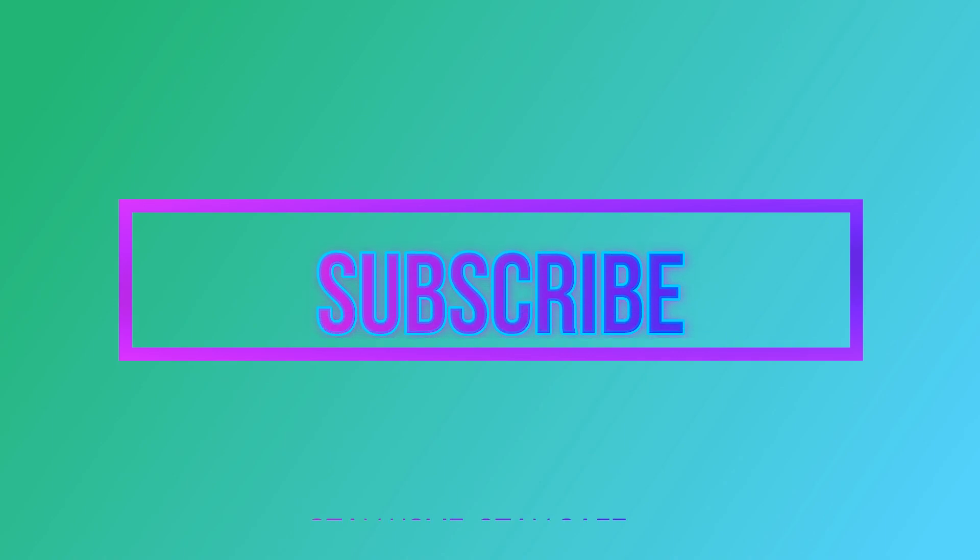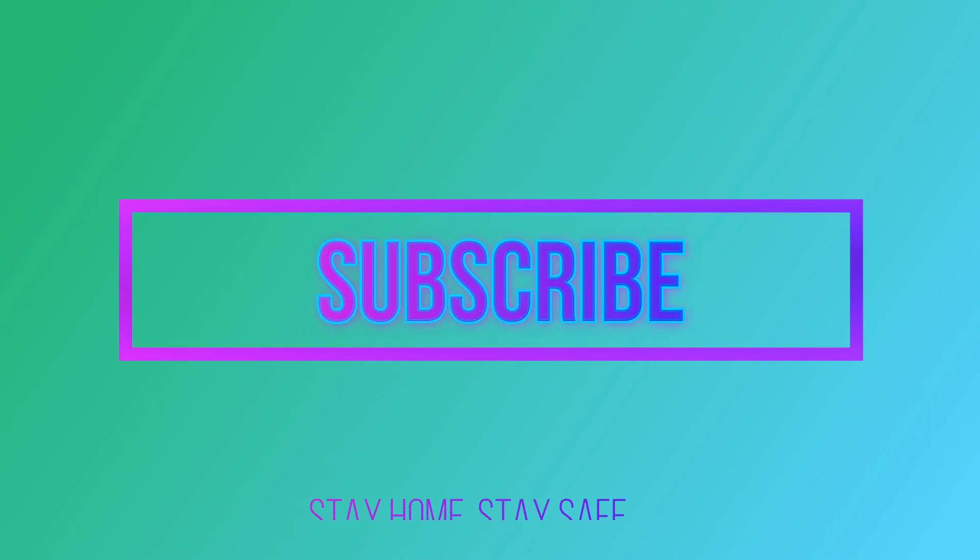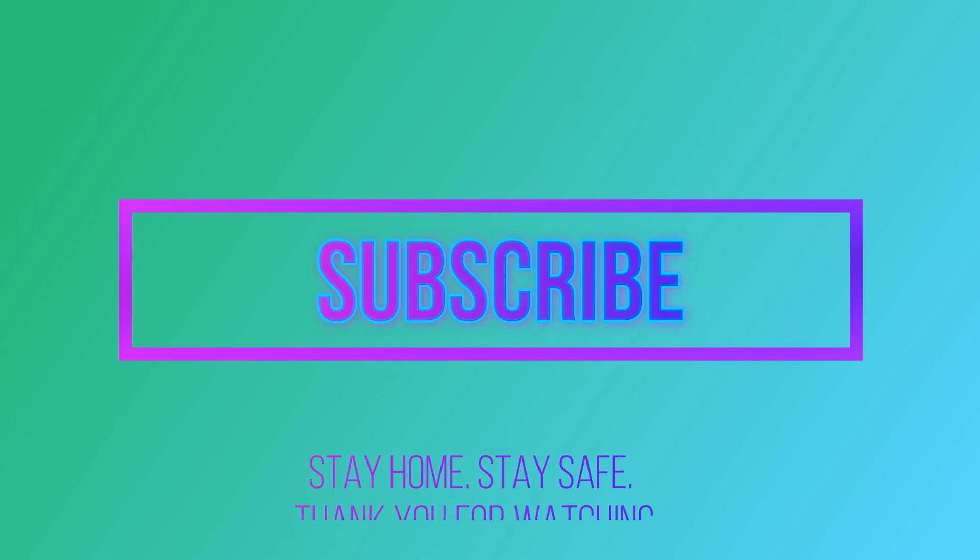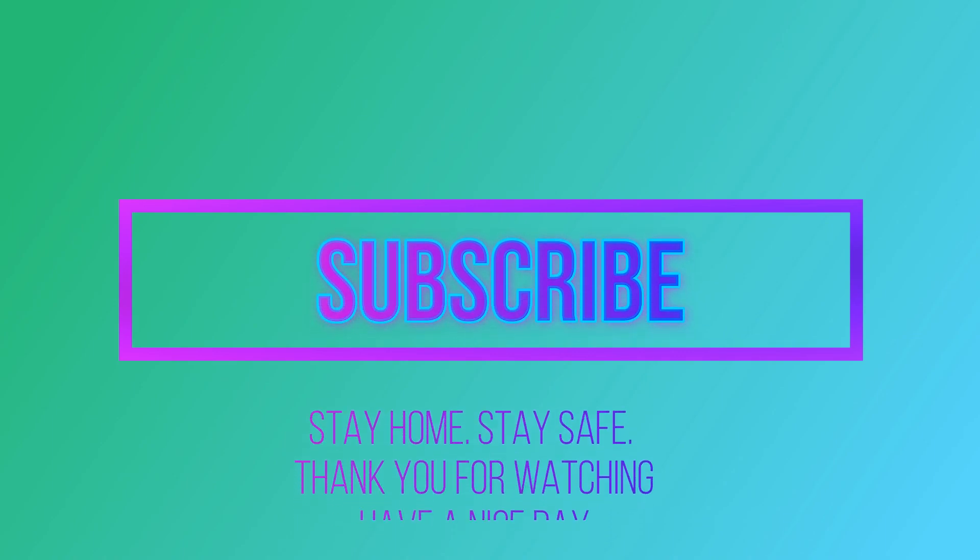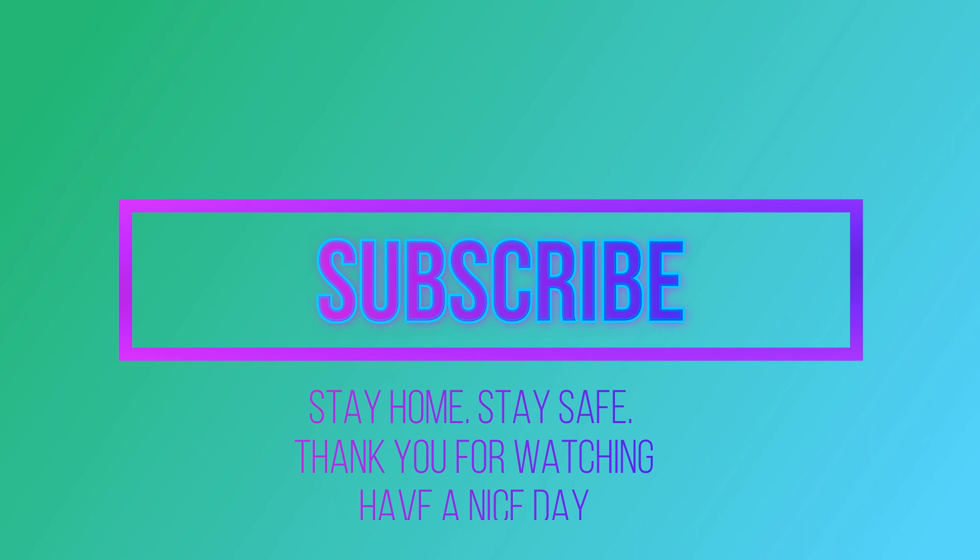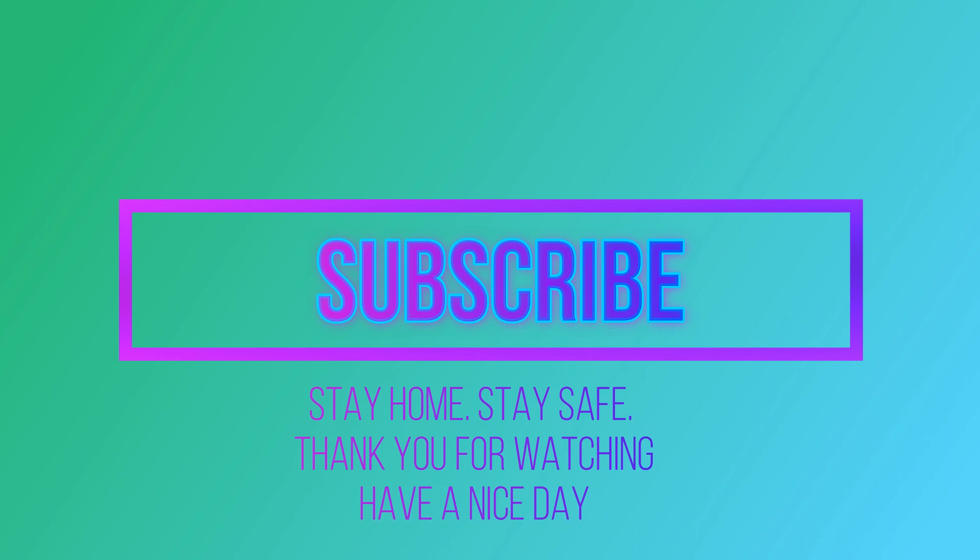If this video is useful for you, like the video, subscribe my channel, stay home, stay safe. Thank you for watching. Have a nice day.